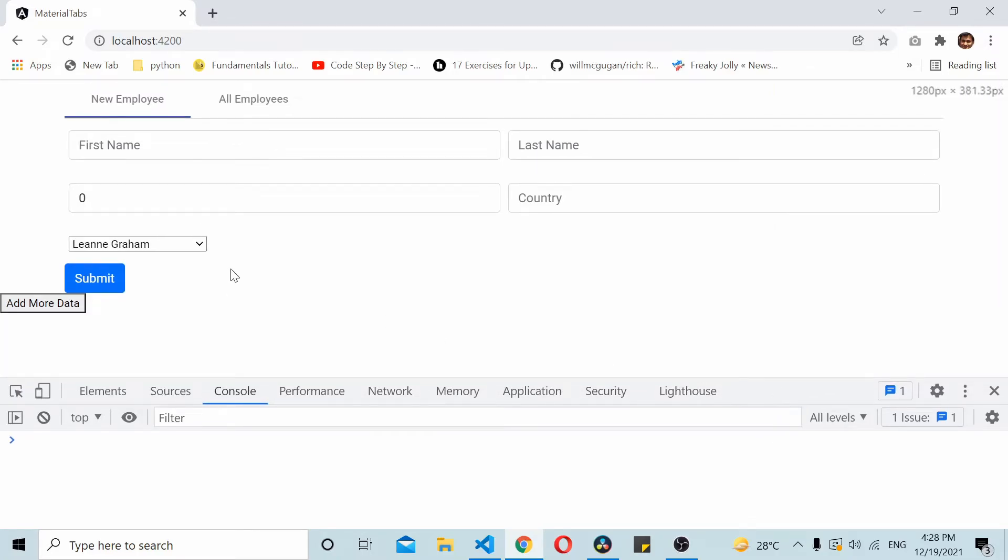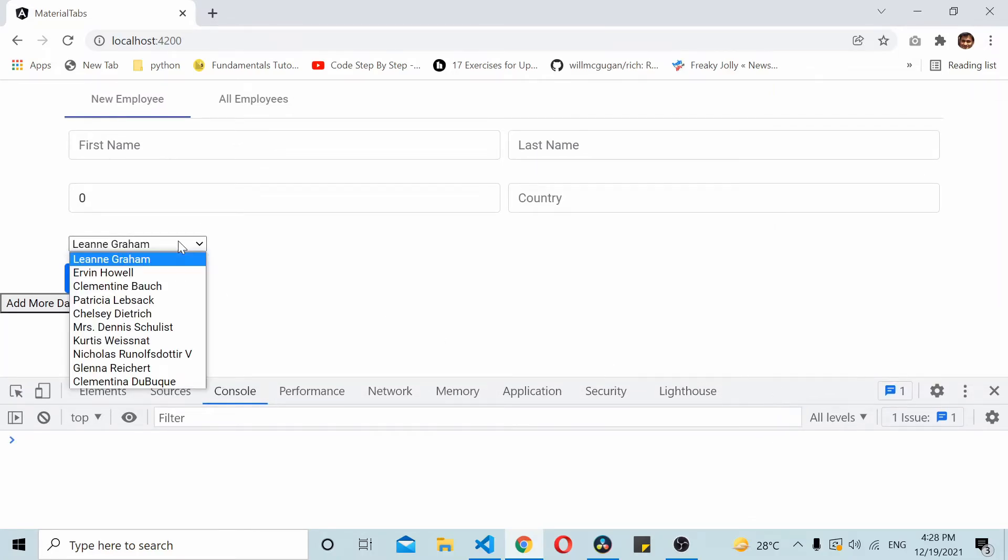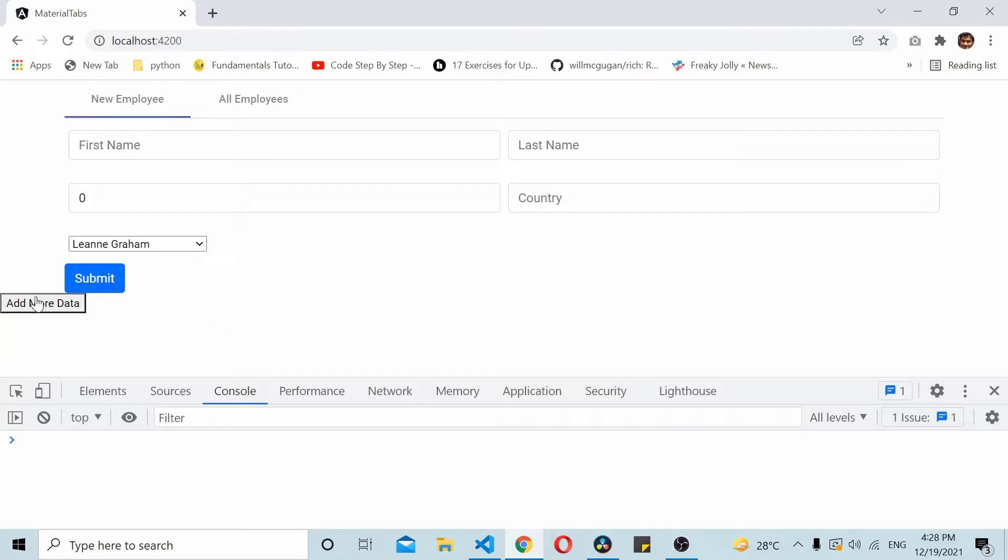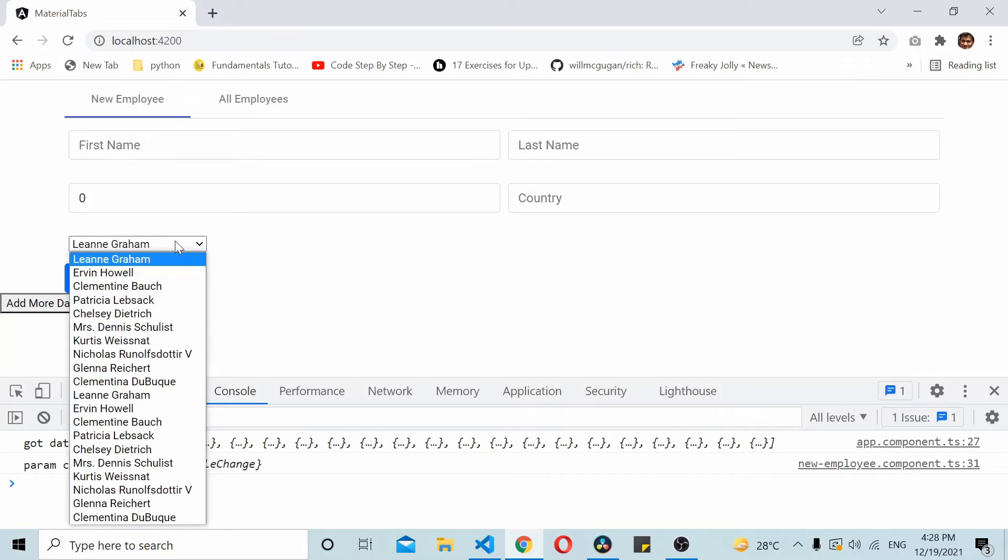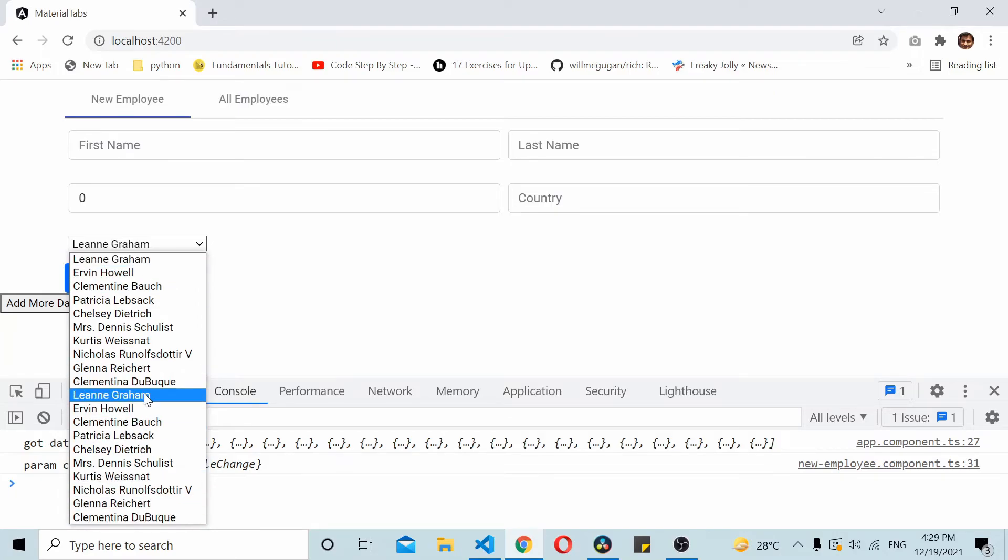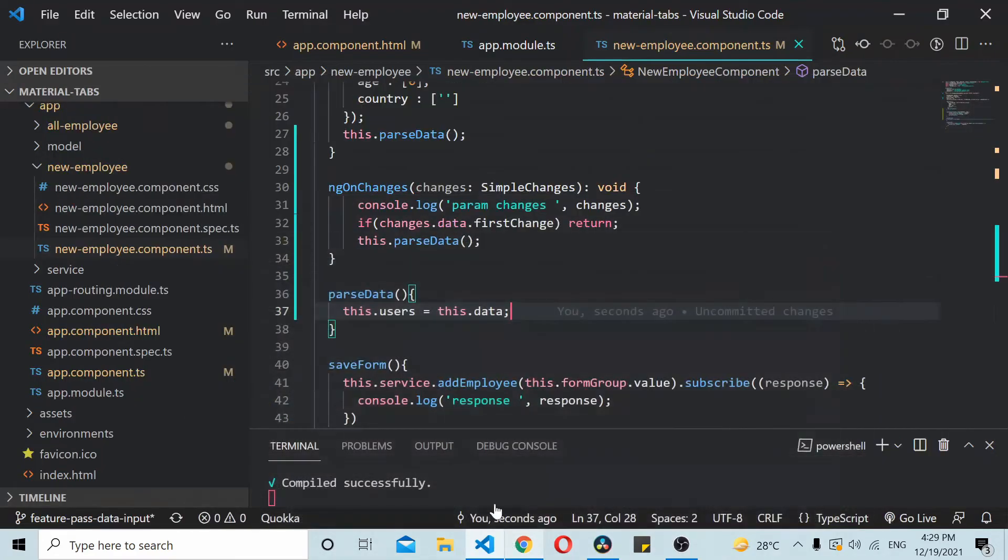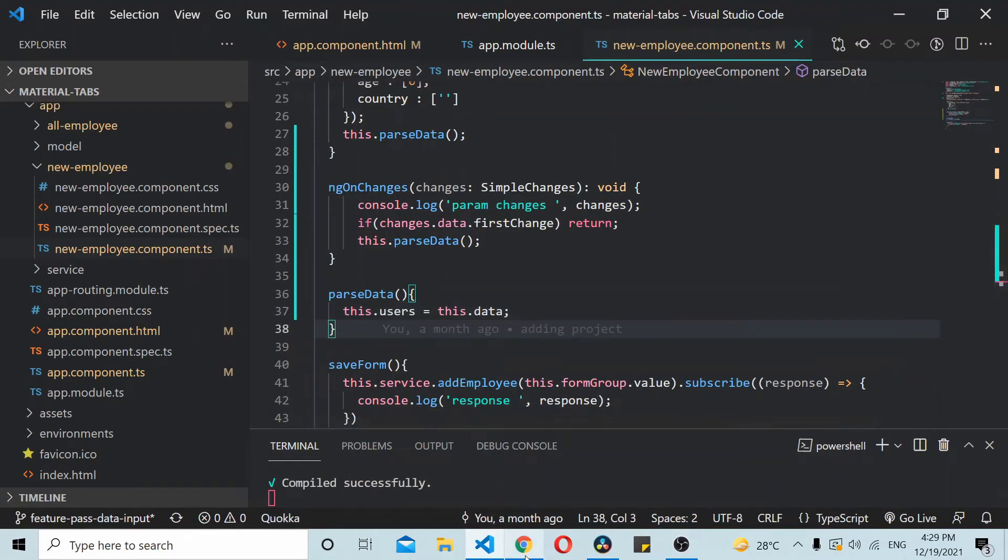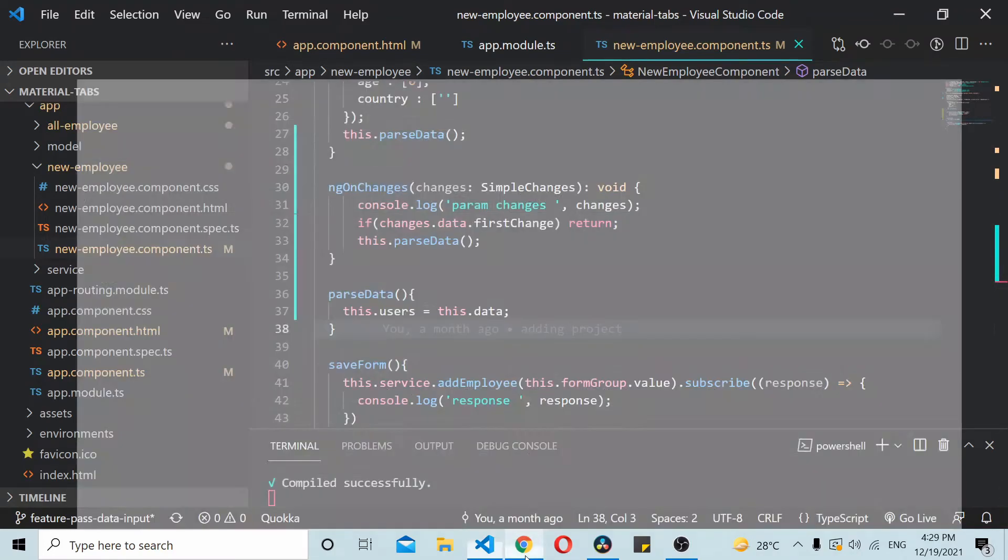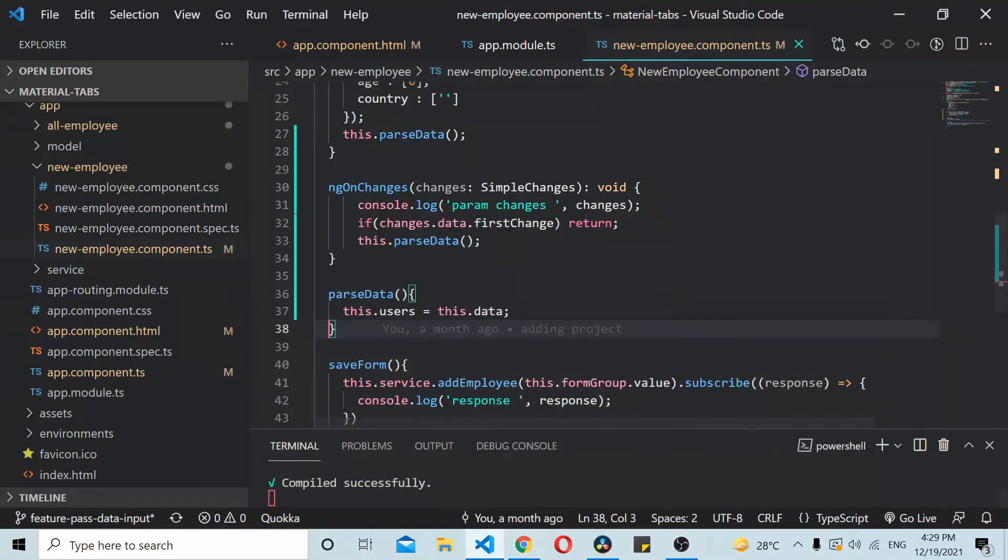Now as you can see here the dropdown has 10 results. I click on add more data and now it has 20 changes. You see that the data got passed from the lifecycle hook and it got updated. This way you can use ngOnChanges to update the data.